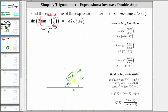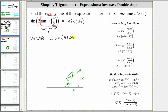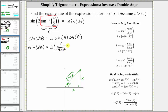Now using the reference triangle and the double angle identity for sine, we will evaluate sine of two theta. The double angle identity states that sine of two a equals two times sine a times cosine a. So sine of two theta equals two times sine theta times cosine theta. Sine theta equals the ratio of the opposite side to the hypotenuse: x divided by the square root of the quantity four plus x squared. Cosine theta equals the ratio of the adjacent side to the hypotenuse: two divided by the square root of the quantity four plus x squared.